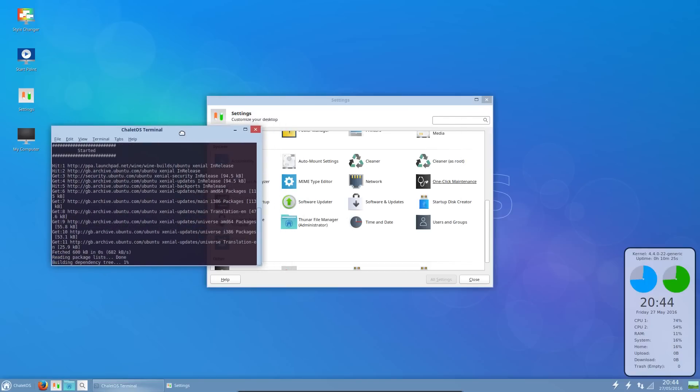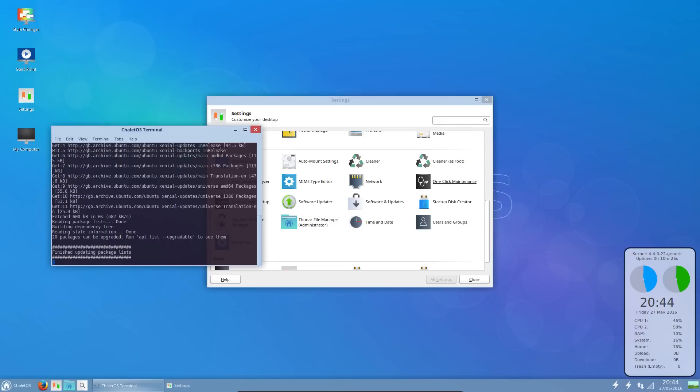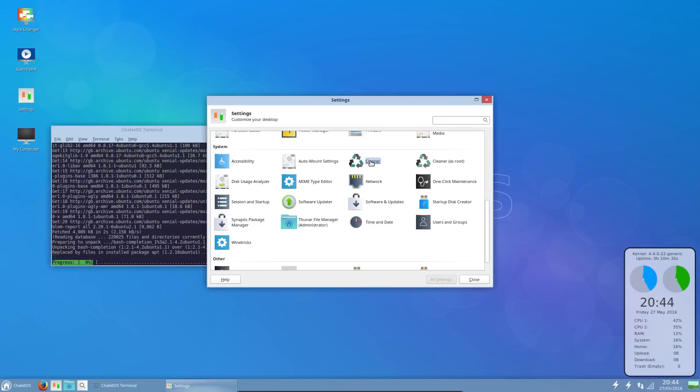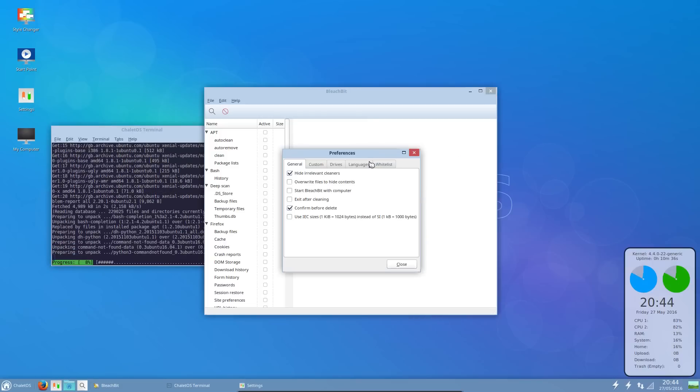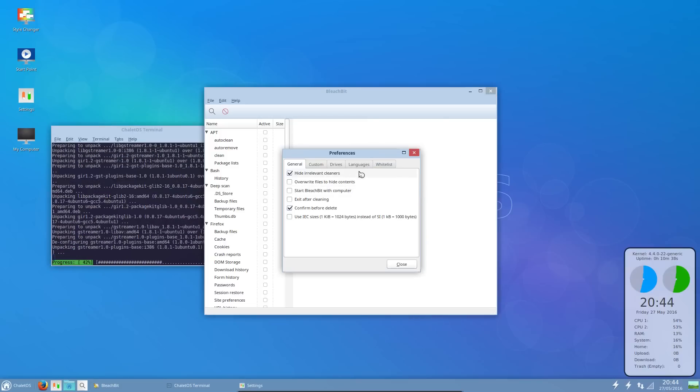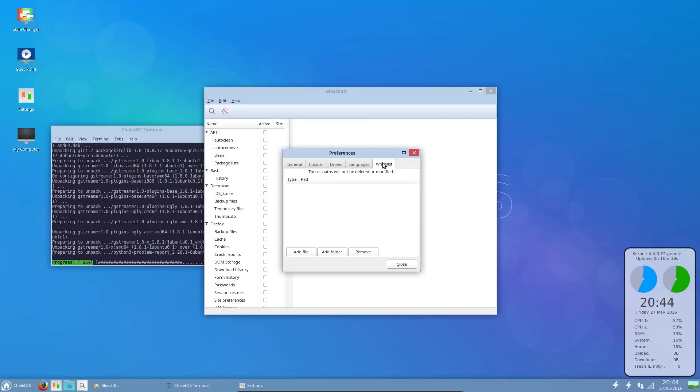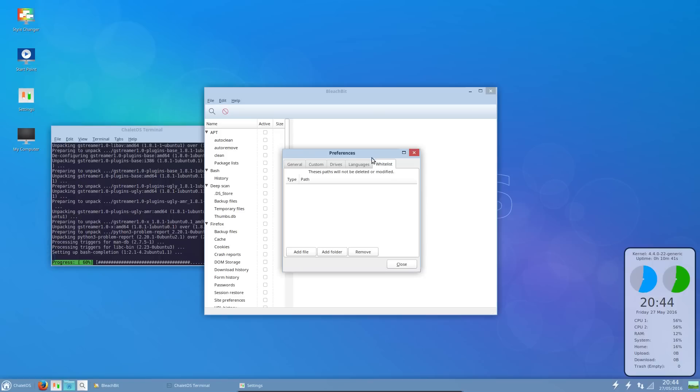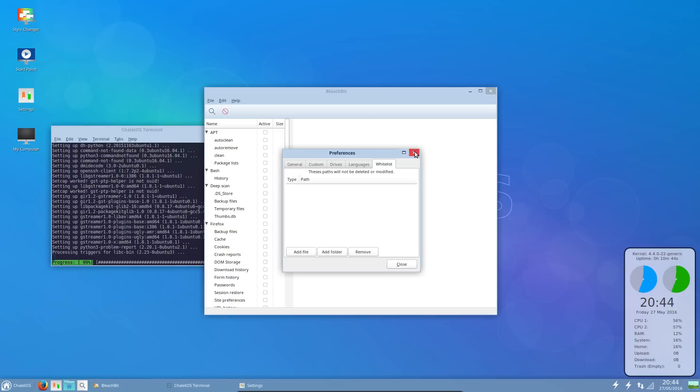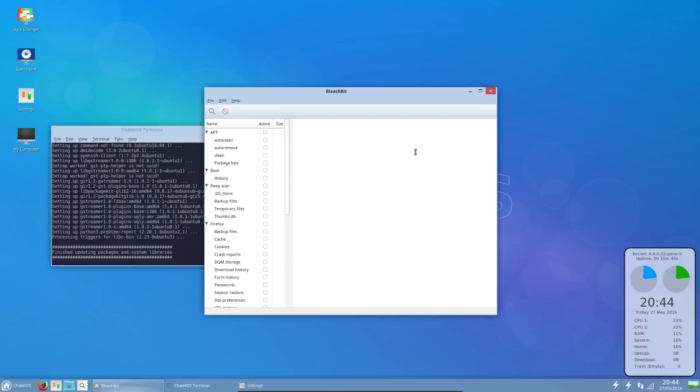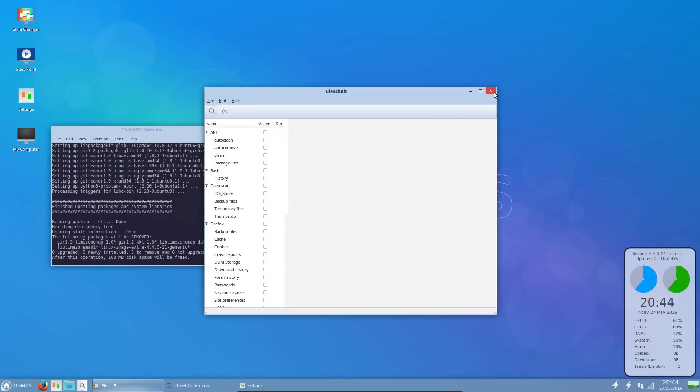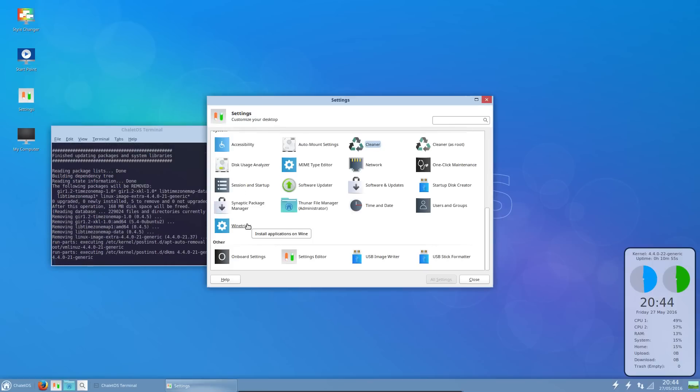So what have I opened, a script that's doing a one click maintenance. What's cleaner do, is this bleach bit or something? Oh yes it is. Should have just read the title, really shouldn't I, that would have told me.